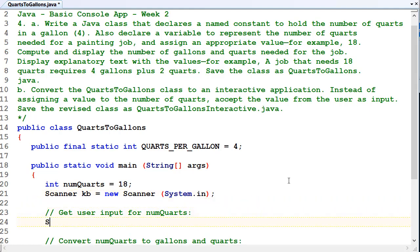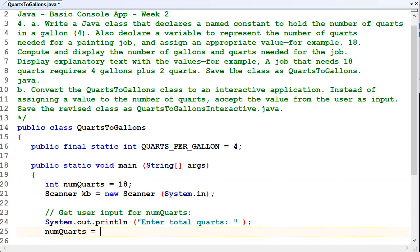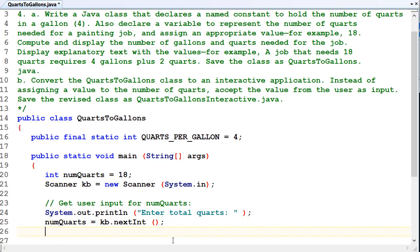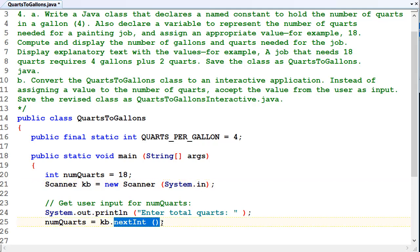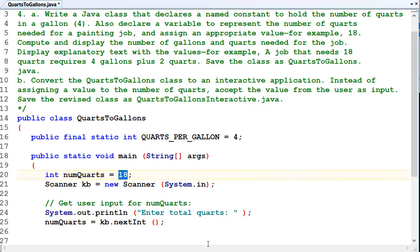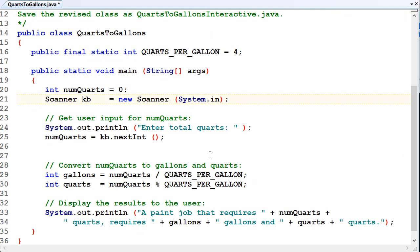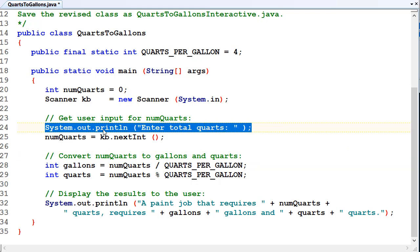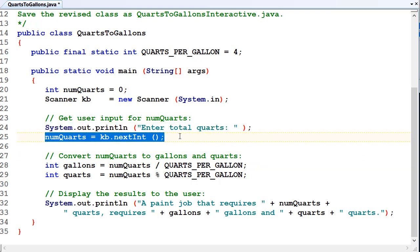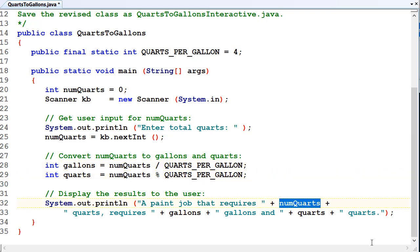We want to prompt the user to enter the number of quarts. System.out.println, enter total quarts. And we want to get that from the user. It will be numQuarts equals, we want to use our scanner object, which is kb.nextInt. So we're getting the next integer input from the user. kb is our scanner object, so we're using that to get the next input from the keyboard. We're not initializing that to 18 anymore, so we'll just make that zero. So that should be all we need to do. We're prompting the user to enter the number of quarts, and we're getting the number of quarts from the user as the next integer, and then we're using that to do our calculations.